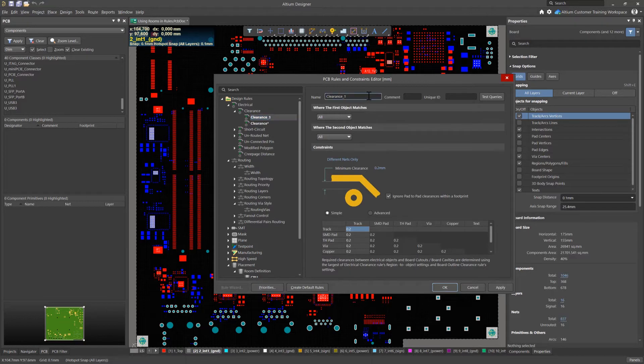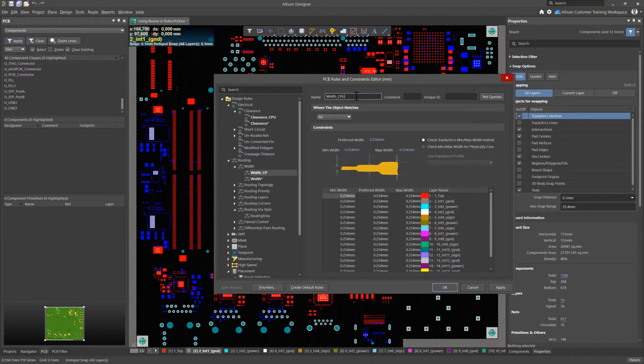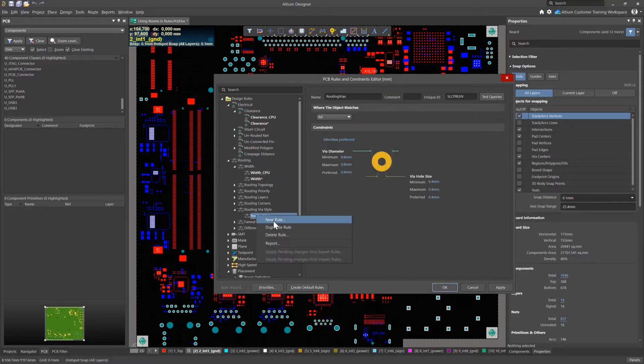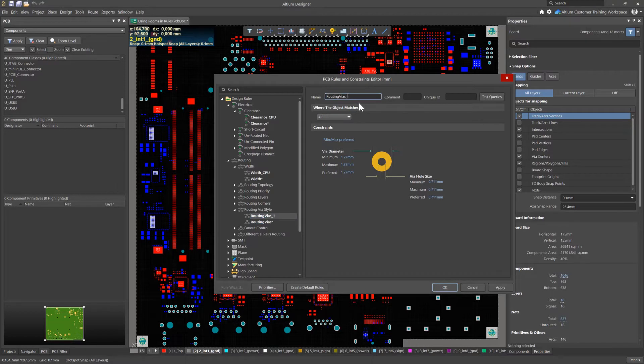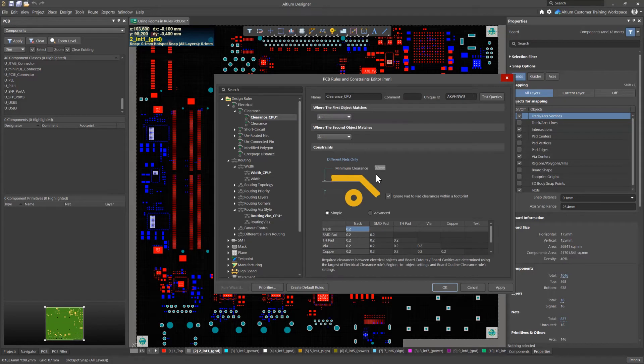To do this, I will create a number of new rules in the clearance, width and wire sections. Don't forget to specify meaningful names for your rules. It makes the work much easier. For routing the processor signals, a clearance of 0.15 mm is enough.